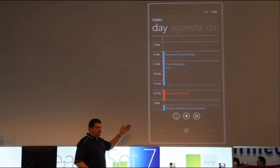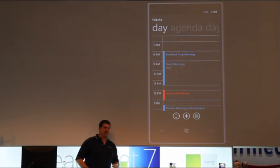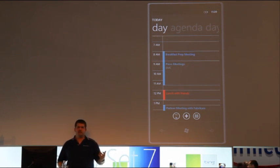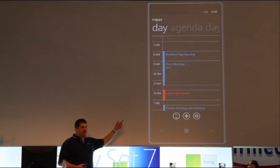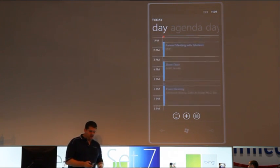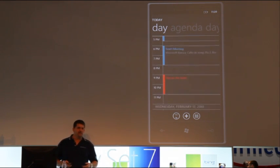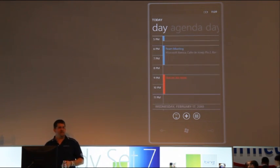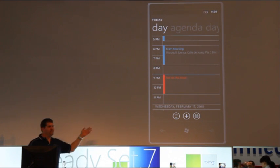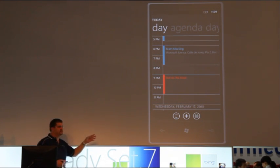The blue appointments are my Outlook calendar, that's my work calendar. The red appointments are my personal calendar. Those are coming down off my Windows Live calendar, so I've got multi-calendar access here.